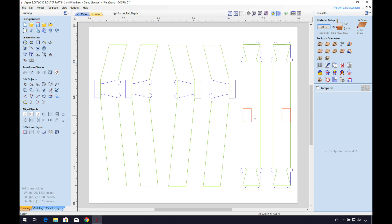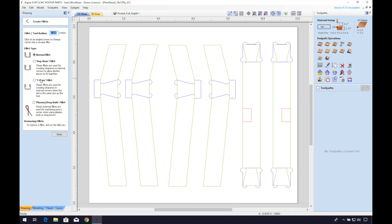So that when you slot them together the heights should match up and should add up to the total width of the part. We'll add some T-bone fillets to make sure that the corners are cleared out. The joint would not slot together otherwise due to the radius of the router bit. Also for this particular joint I prefer the T-bone over the dog bone fillets because when the parts come together they're hidden.